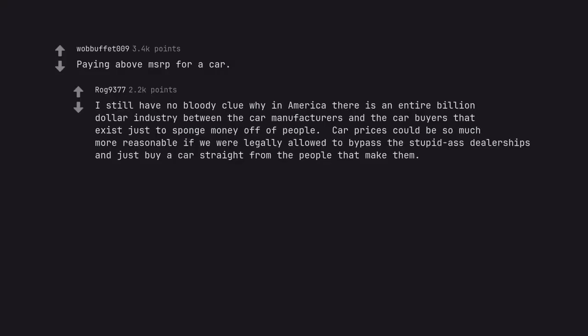Paying above MSRP for a car. I still have no bloody clue why in America there is an entire billion dollar industry between the car manufacturers and the car buyers that exist just to sponge money off of people. Car prices could be so much more reasonable if we were legally allowed to bypass the stupid dealerships and just buy a car straight from the people that make them.